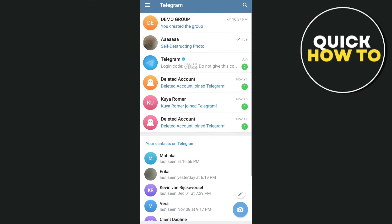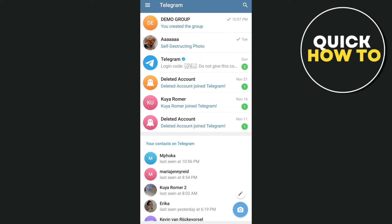Hey everyone, welcome back to another quick how-to. In this video, we're going to show you how to hide members in Telegram group.